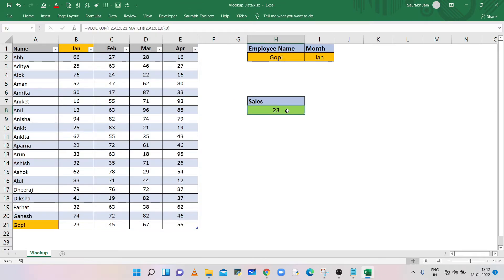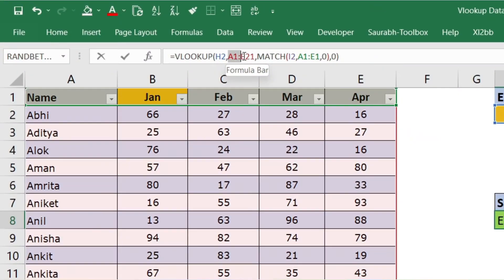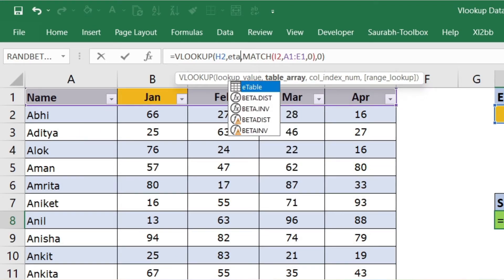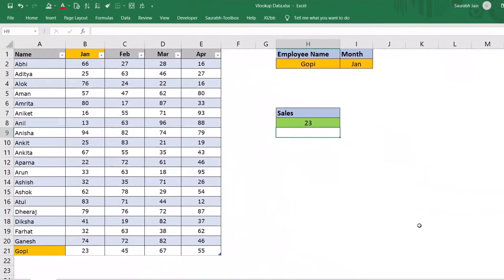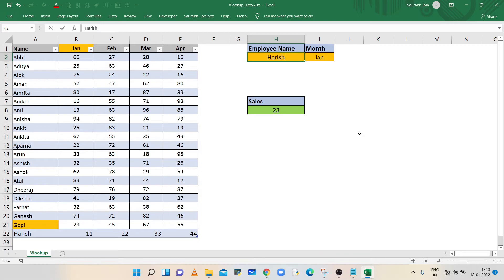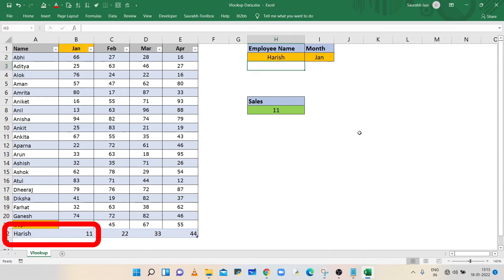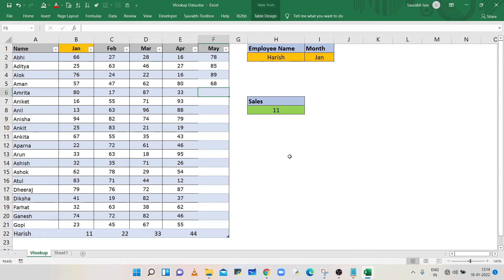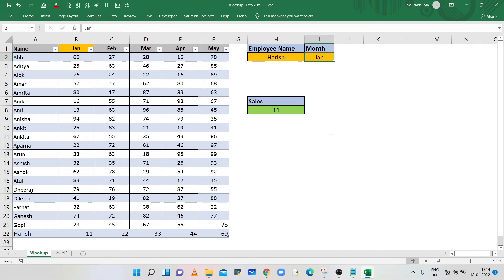Click OK and close. In the VLOOKUP function, remove the table array in the second parameter and type the table name ETable, then press Enter. Now add a new row. To search sales data of the newly added employee, type the employee name in cell H2 — VLOOKUP will show sales of January month of the new employee. Similarly, add a new column with sales of May month for all employees.